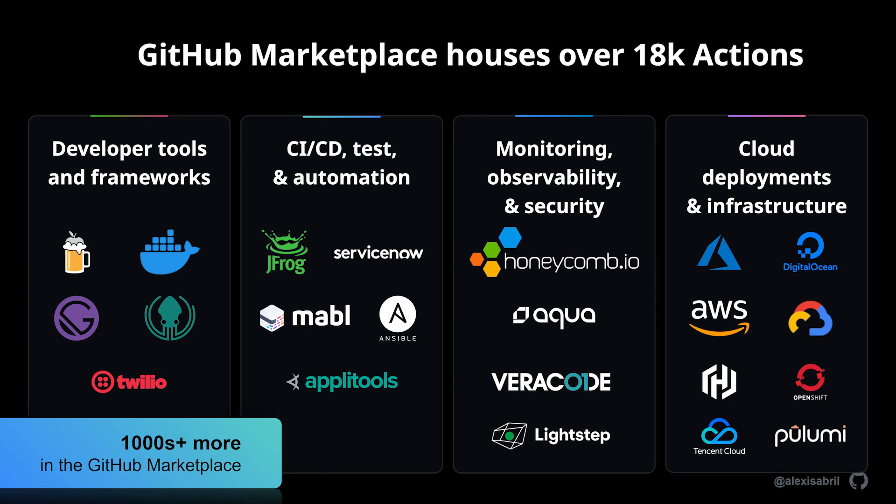If you're looking for inspiration, or what functionality may be available today, our partner ecosystem, the open source community, and individual contributors are creating new actions every day to accelerate, solidify, and secure your development lifecycle. These are all available via the GitHub Marketplace, bringing enhancements to all facets of your dev lifecycle.